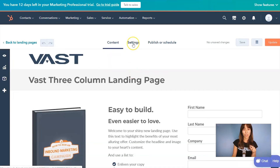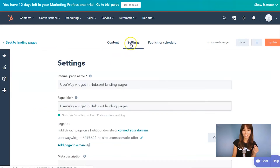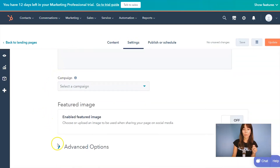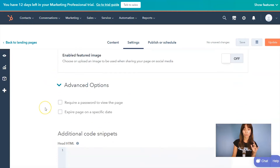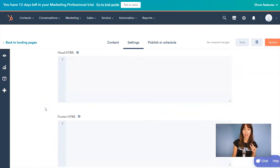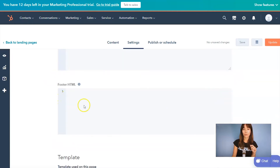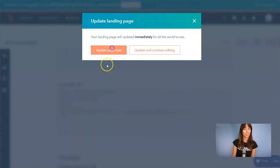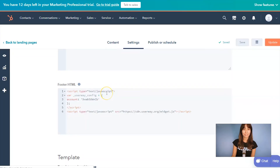In this top menu, click on Settings. Scroll all the way down and open the Advanced Options. Keep scrolling, and in the Footer HTML section, here's where we have to paste the code. Let's click on Update, then Update page now.